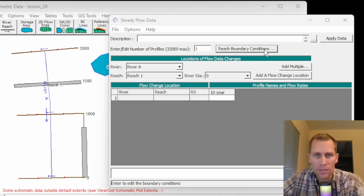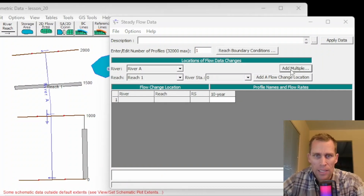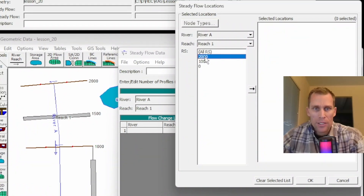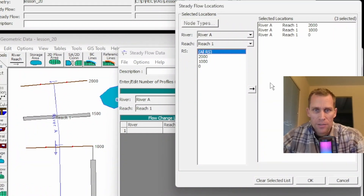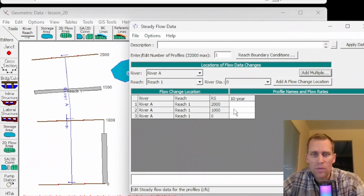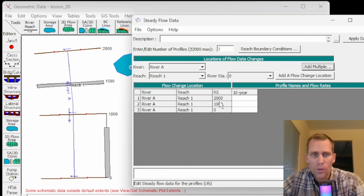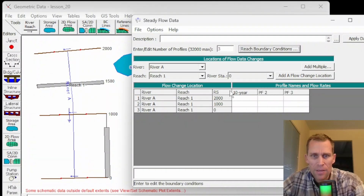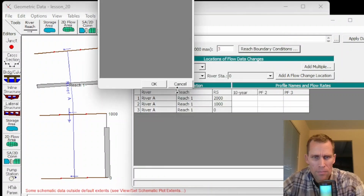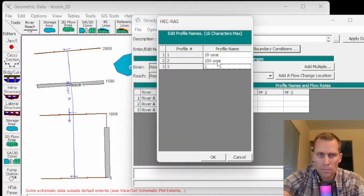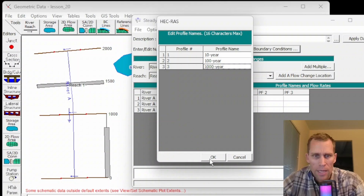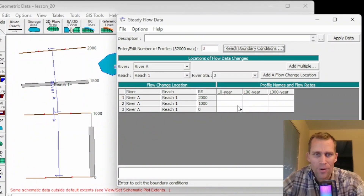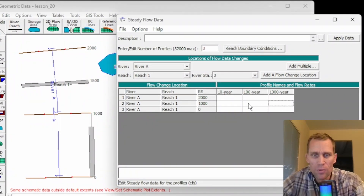Another way to add profiles is to click Add Multiple. If I click Add Multiple, I can double-click for all river stations and then click OK. What this did was add multiple river stations for whatever profiles I have. I can add three and rename them as before — Edit Profile Names — 10 year, 100 year, and 1,000 year.